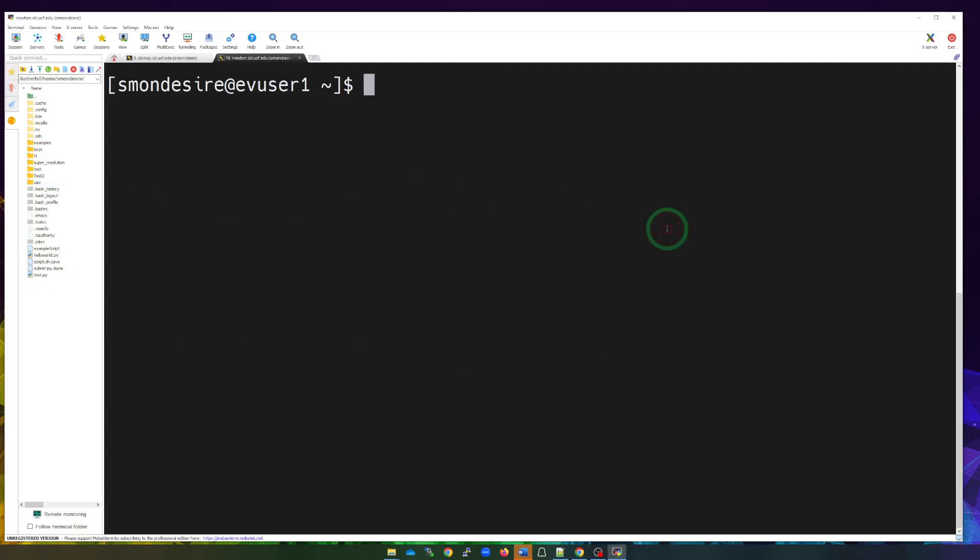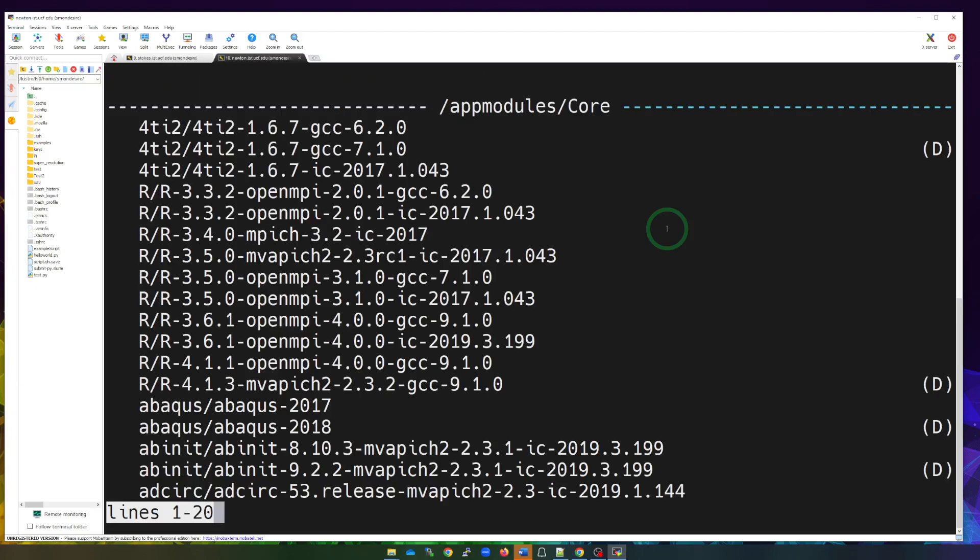And the way you do that in this environment—right now I'm logged into Newton—I'm going to just type in module avail, and it's going to tell me all of the modules that's available to use. So I hit enter, and you see we have some R modules.